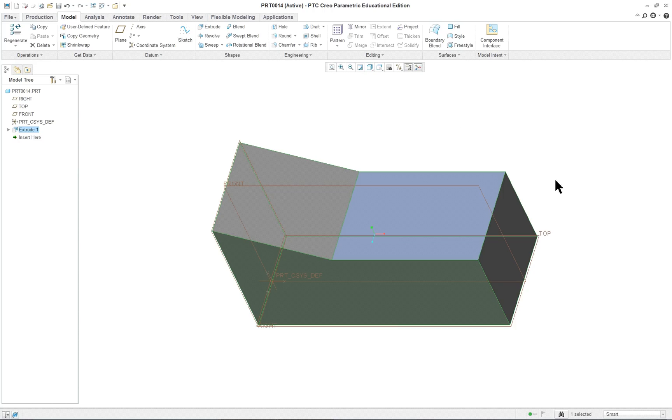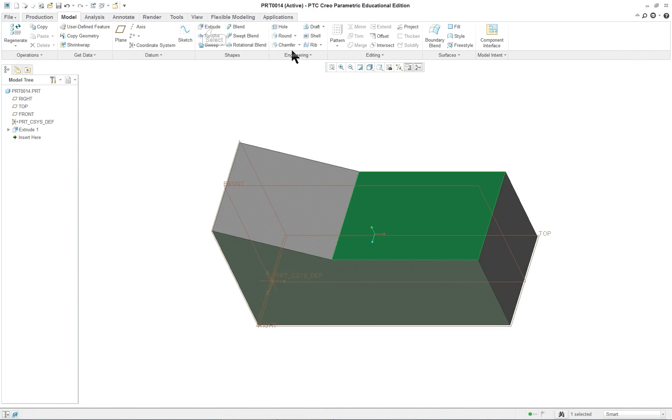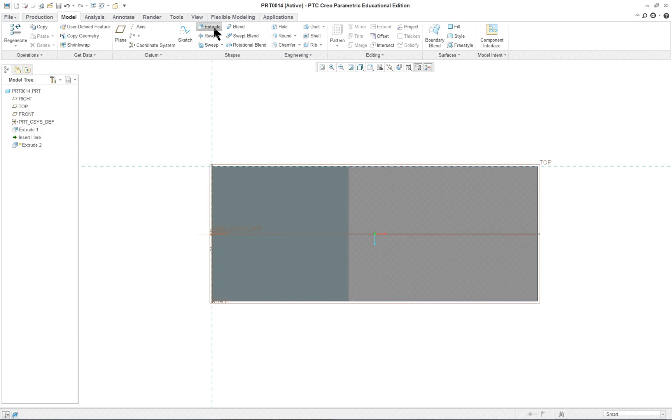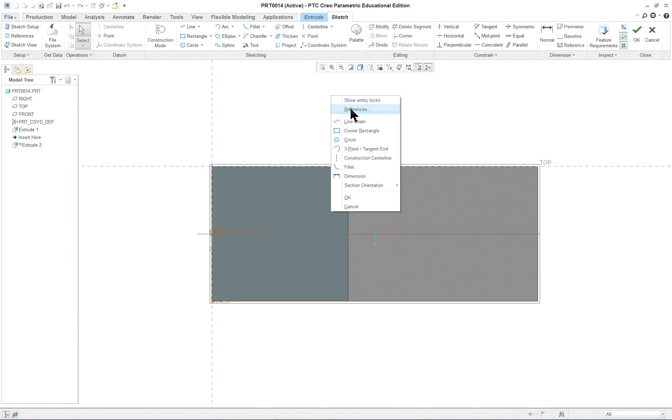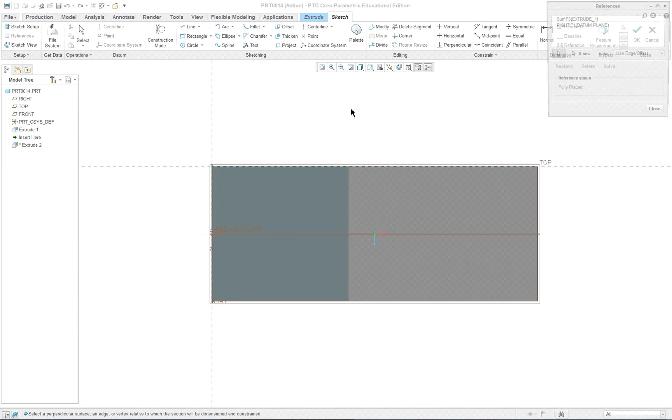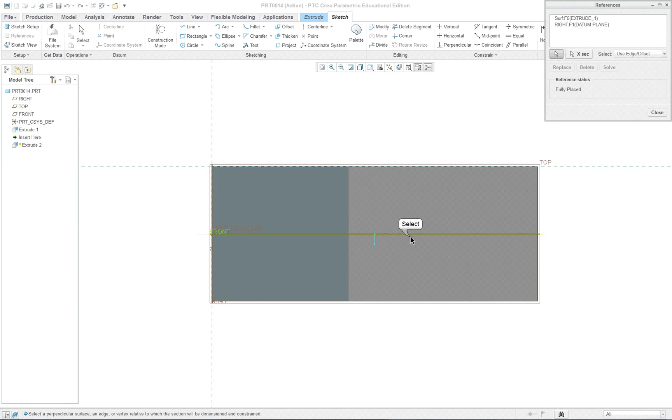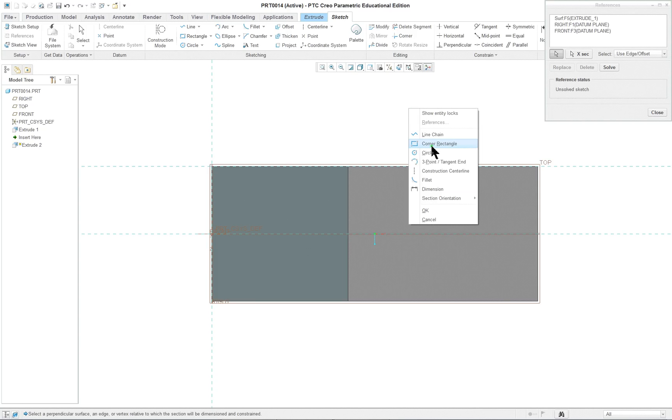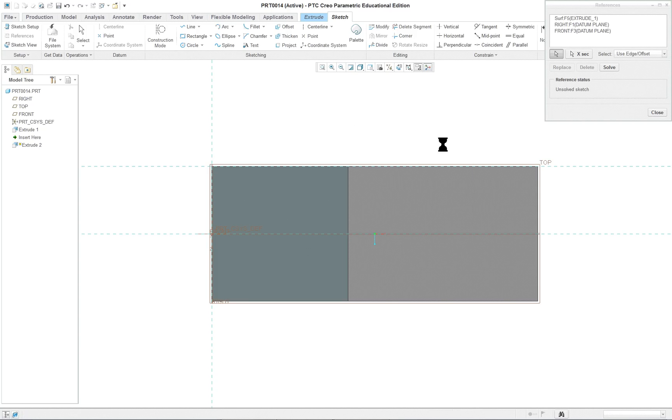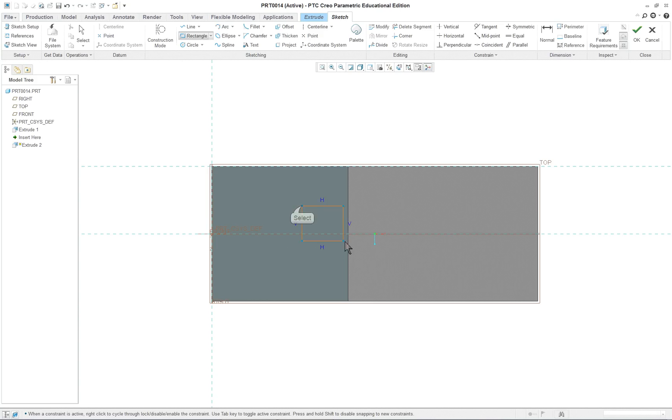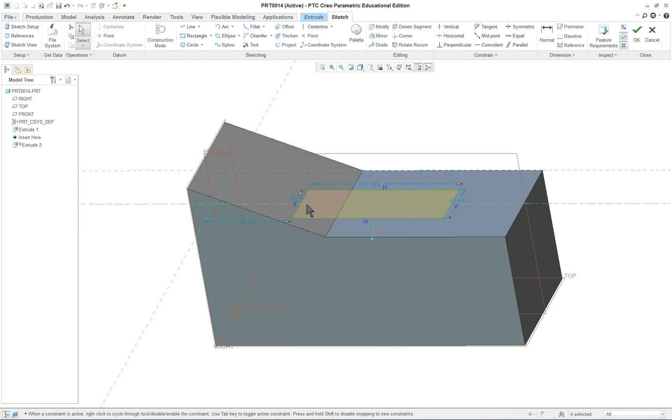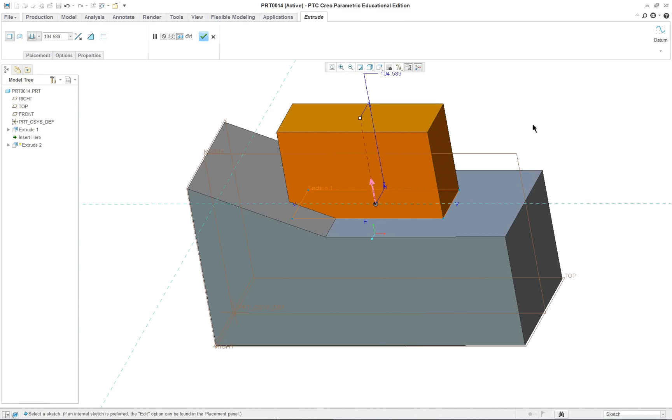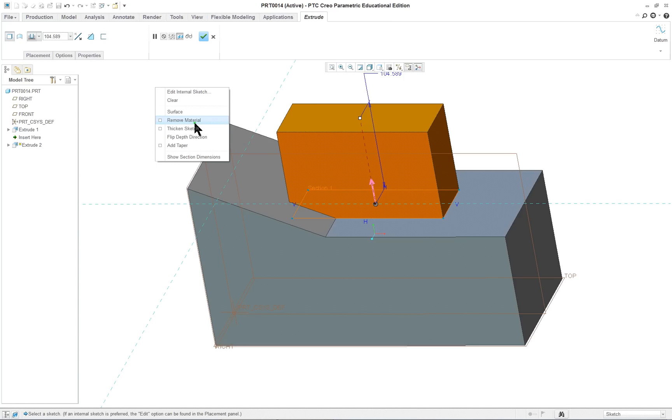Now I want to cut a hole in here. So I'm going to pre-select this surface. Click on extrude. And I'm going to click on right mouse button references. And I'm going to select the datum plane going down the middle as a reference. Right mouse button. Corner rectangle. And I'm going to put a rectangle in here. Middle mouse button. And there's my section.